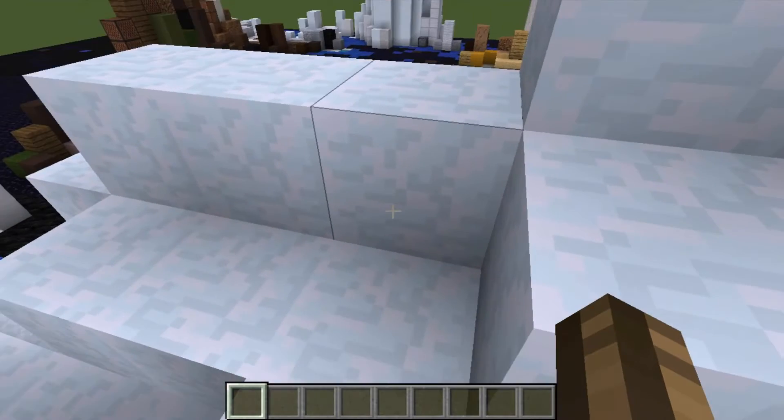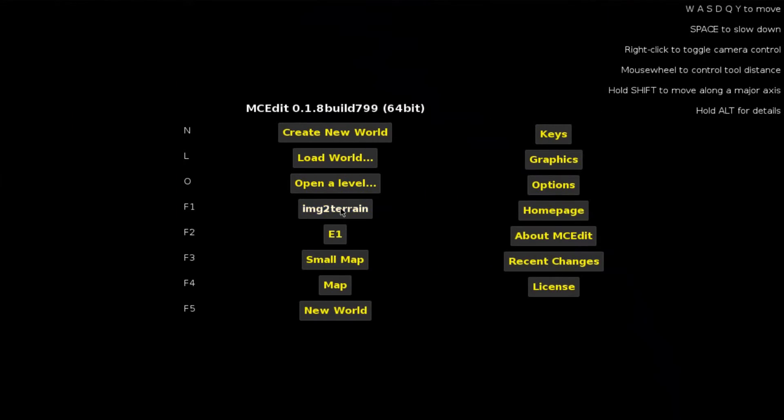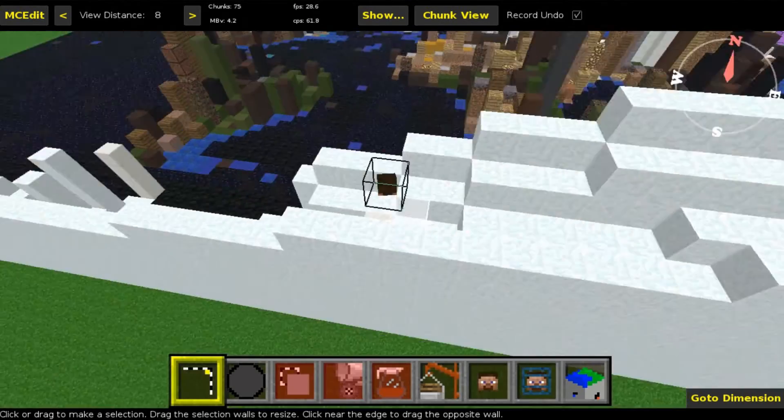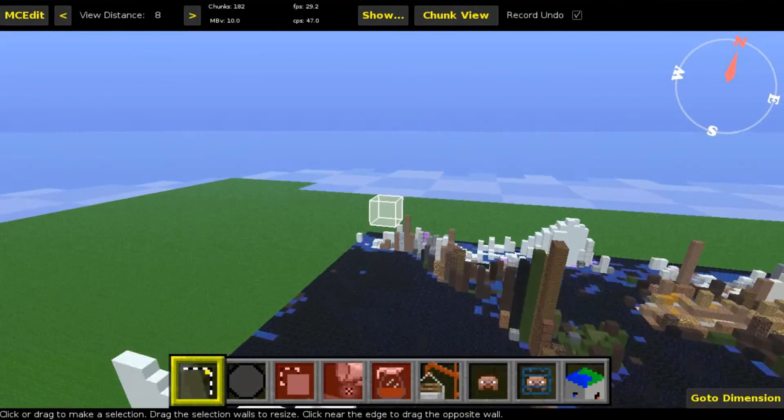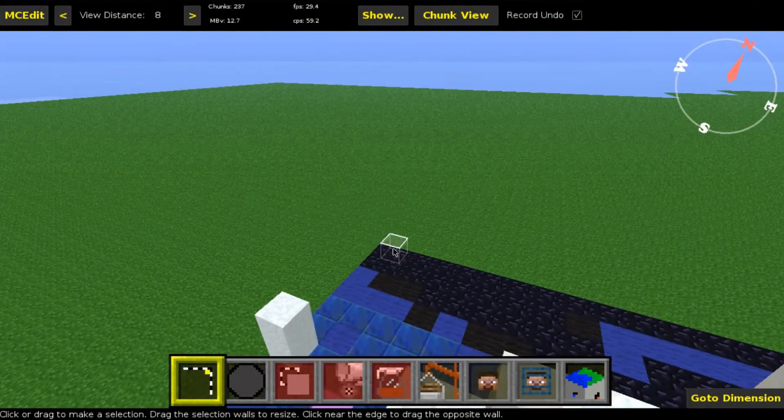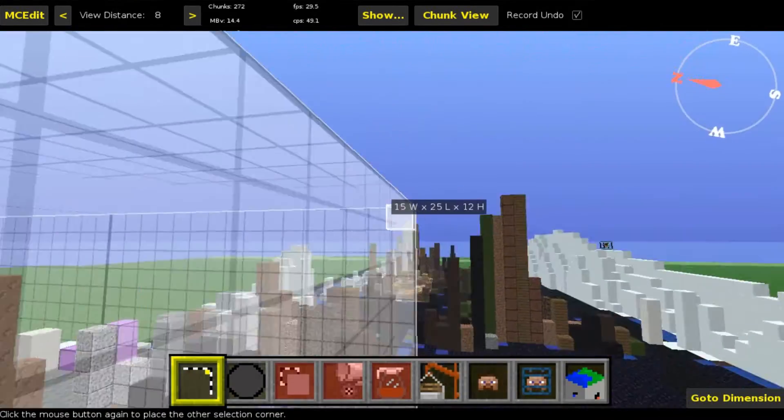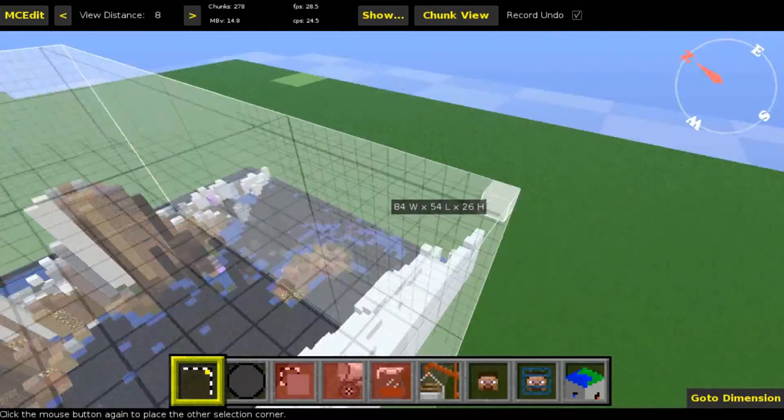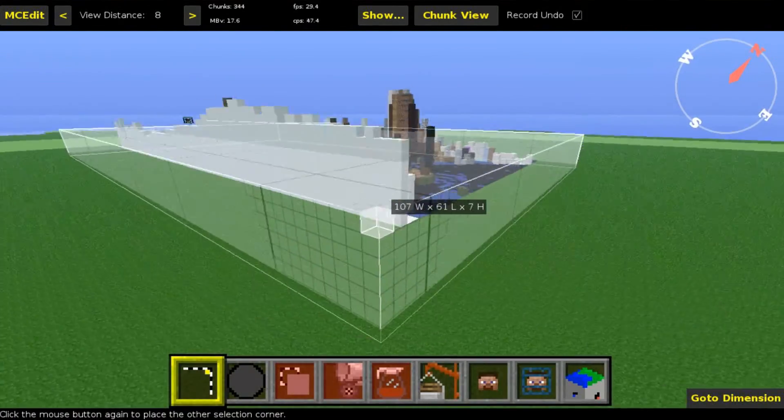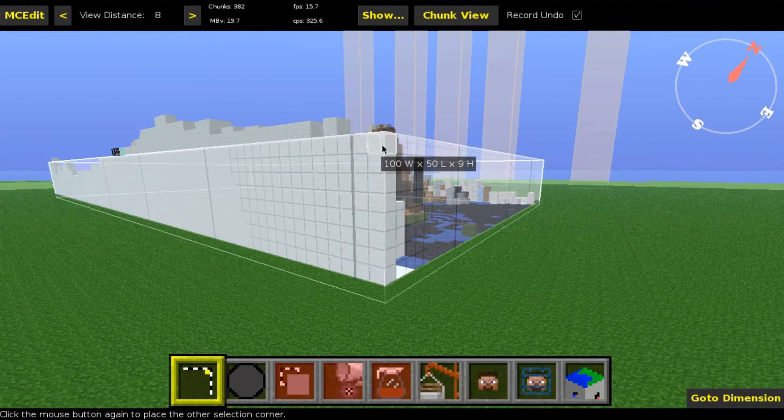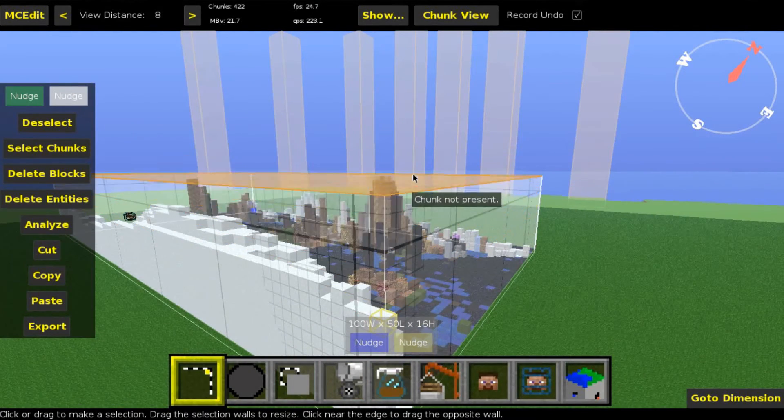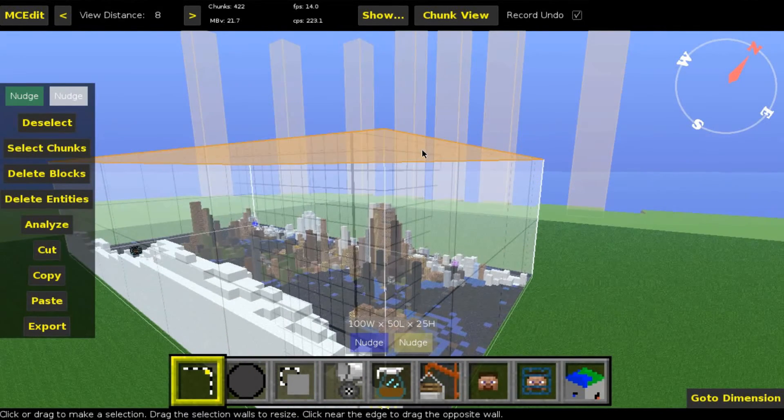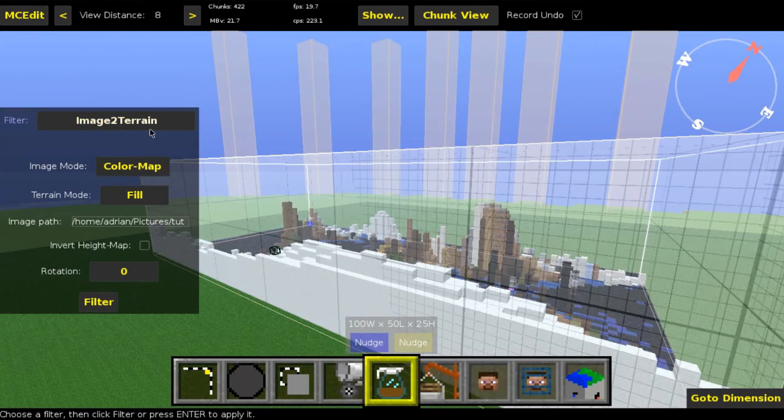Now exit this world, go back to MC Edit, and open the world again. Now I have to again select everything, and 25.